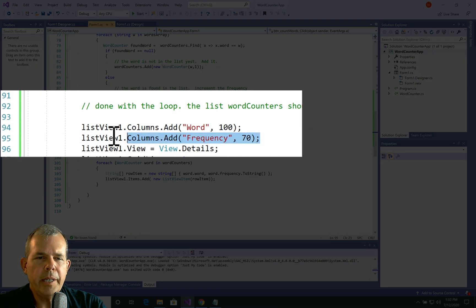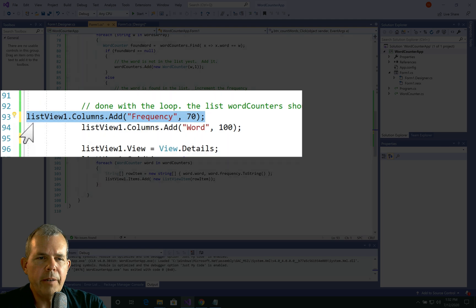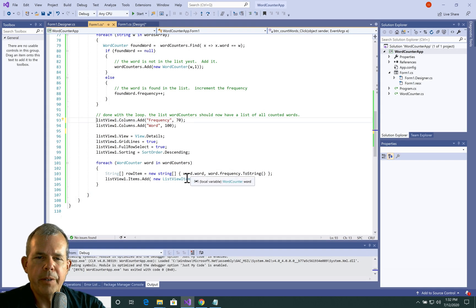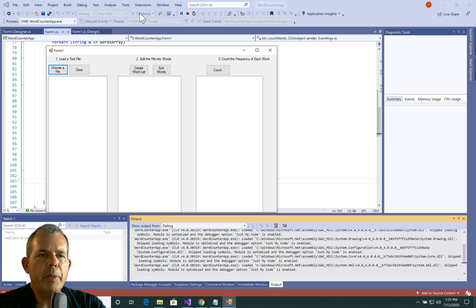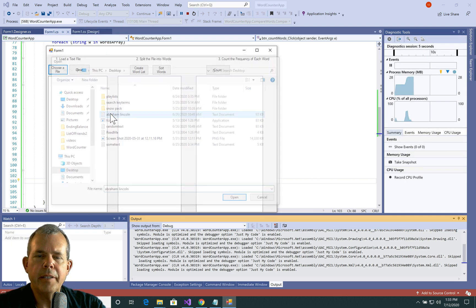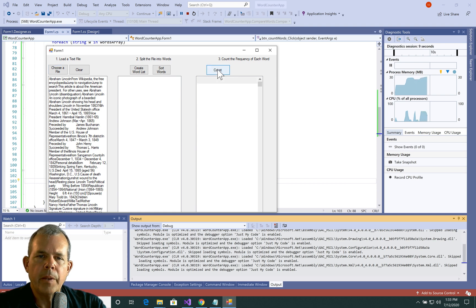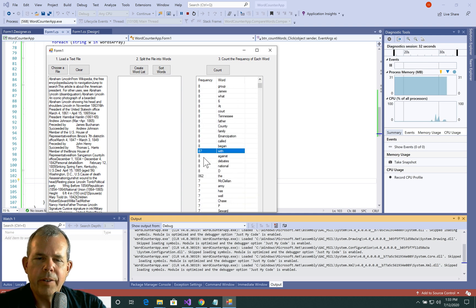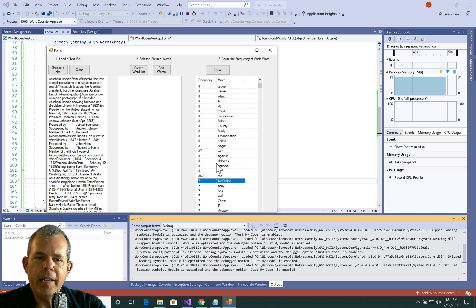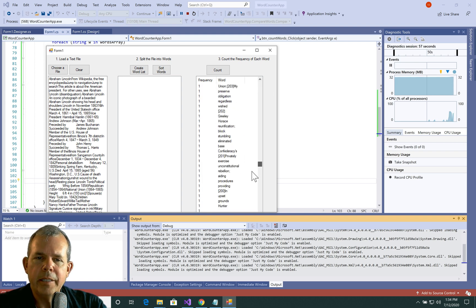I'm swapping the two columns — moving Frequency first. In the column setup, Frequency is now added first with 70 pixels, then Word second. And in the row array, I'm reversing the order so Frequency comes first. Running the app again with the Abraham Lincoln file and clicking Count: Frequency is now in the first column and it appears sorted. But why does nine come first, then 98, then eight? They're alphabetized as strings — eight comes before seven, but 862 comes after eight. It's sorting like letters, not numbers.